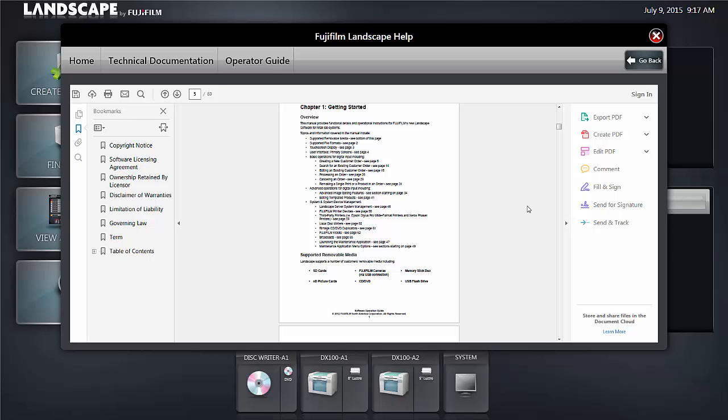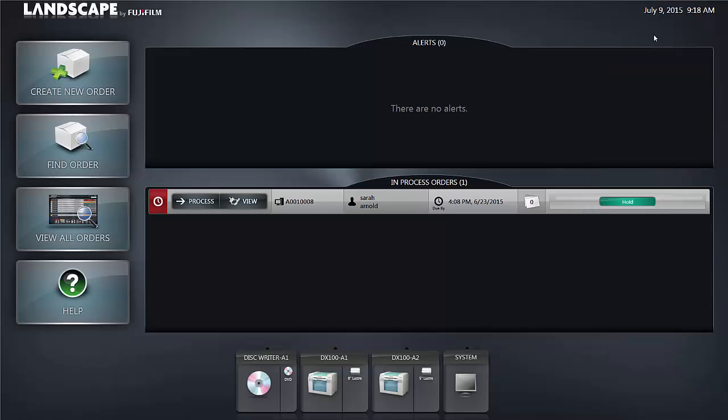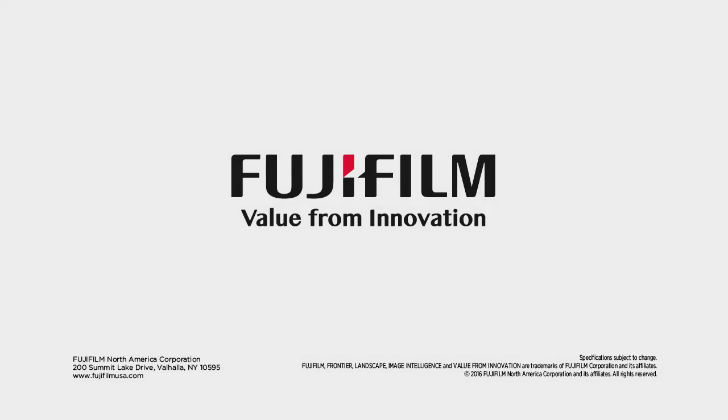This concludes the introduction to the Landscape user interface and Help files. For more information, talk to your Fujifilm sales rep. Thank you.